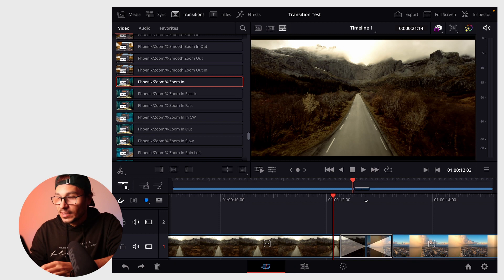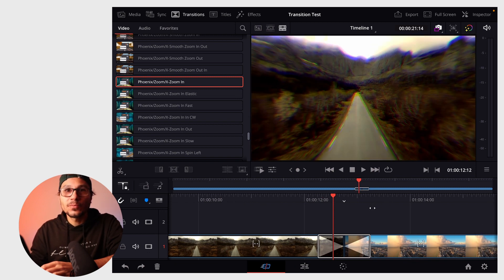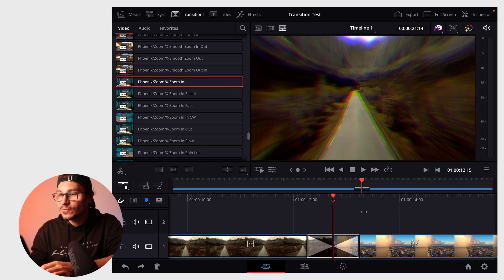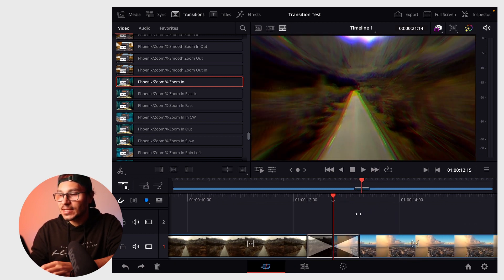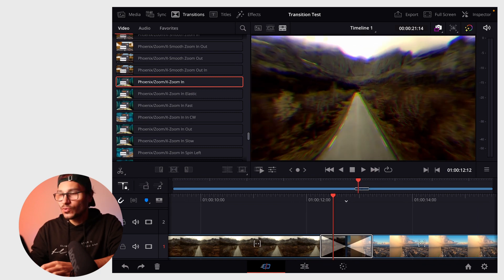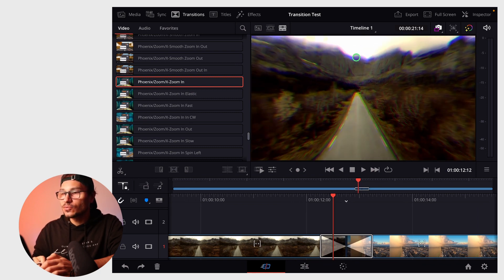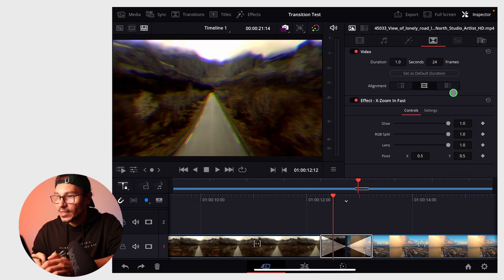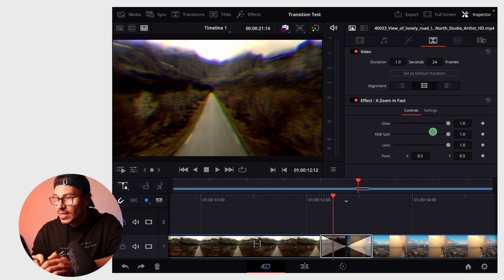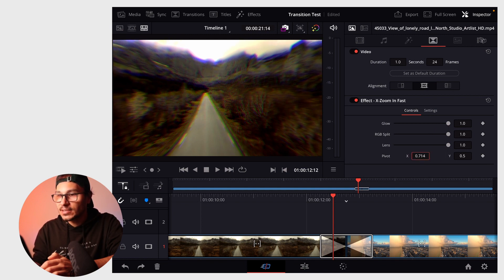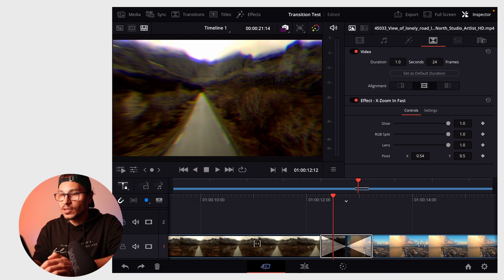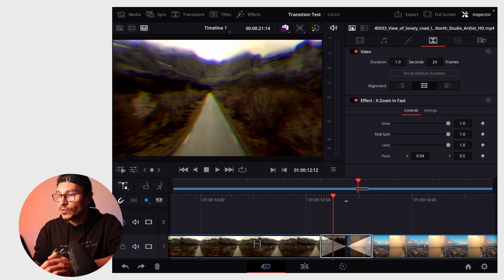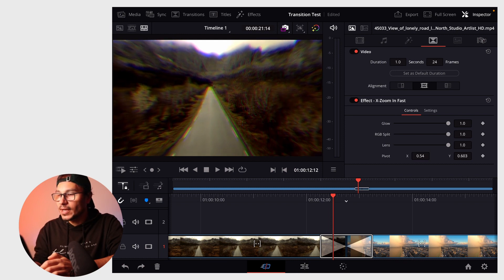One more thing: some transitions have pivot points. For example, now I'm zooming in exactly in the middle. If you want to zoom in somewhere else, open the inspector, go to transitions, and change the pivot point. Changing the X pivot point moves it right or left. With Y, you can go up and down.